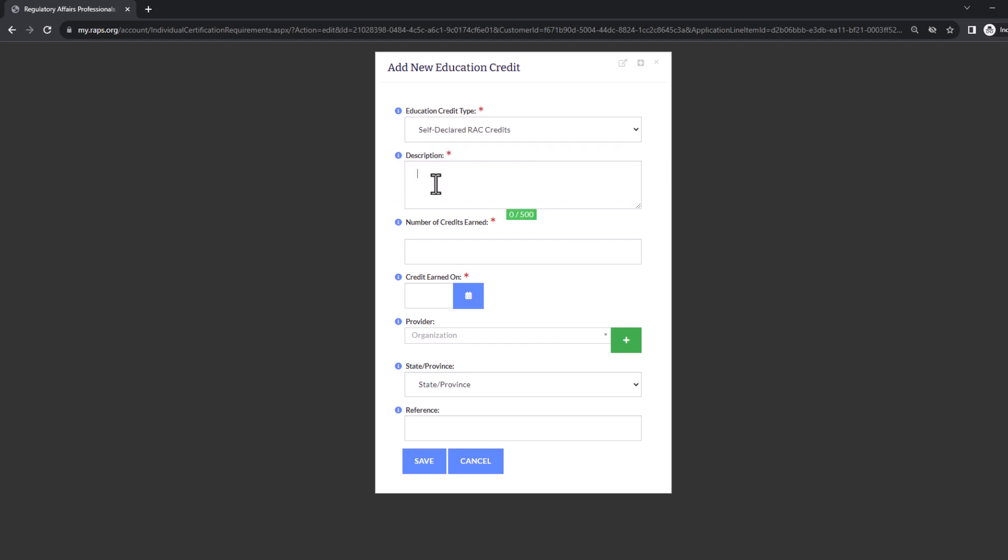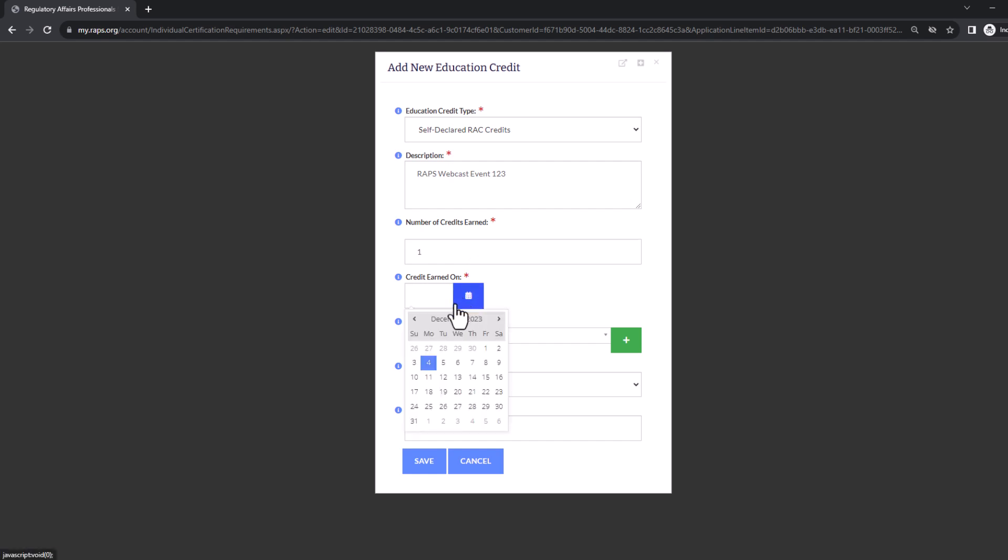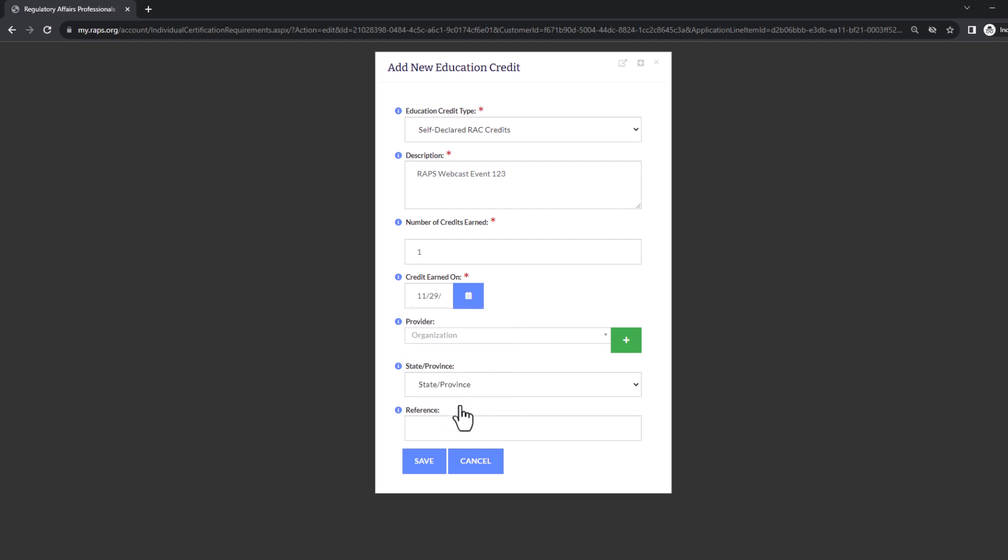Under description, enter a short description of the credit that you earned. The amount of credits that it was worth, and then the date that it was earned on. The following fields are not required, so let's go ahead and click save.